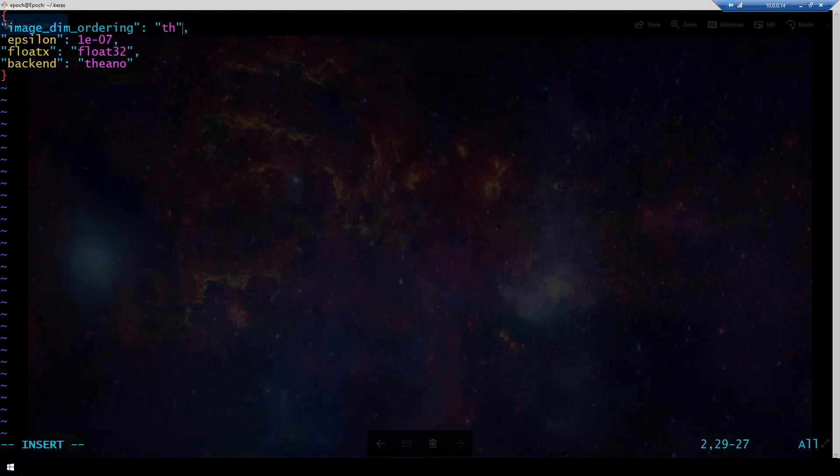So I hope you found this helpful. There's also documentation on the Keras website that gives details about Keras backend. If you found this helpful please like the video and subscribe. Thanks!